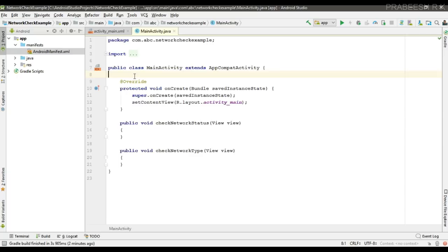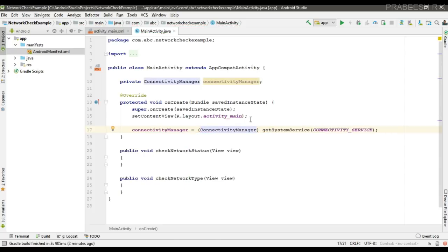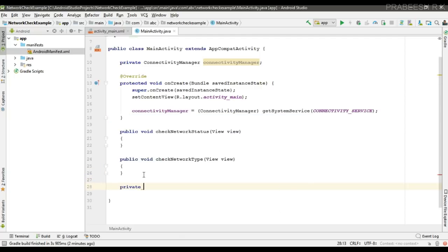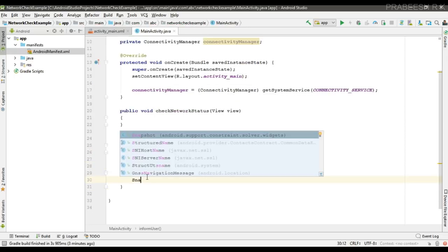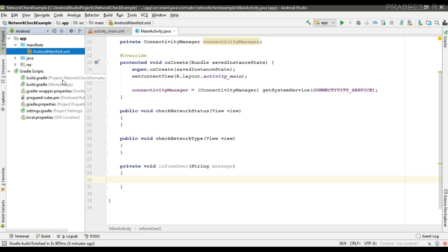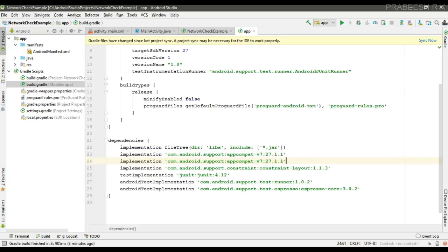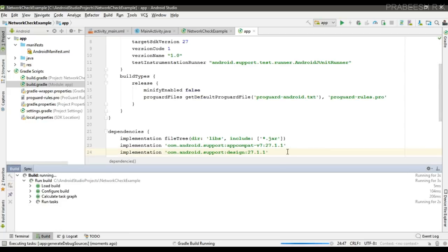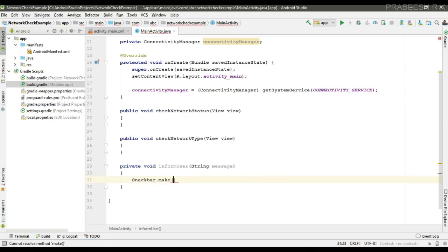First we create a variable for ConnectivityManager and initialize it using getSystemService with CONNECTIVITY_SERVICE, casting it to ConnectivityManager. Then I create a helper method to display information to the user using a Snackbar. To use Snackbar we need to include the design support library dependency. After syncing the project successfully, we attach the Snackbar to the root coordinator layout element.